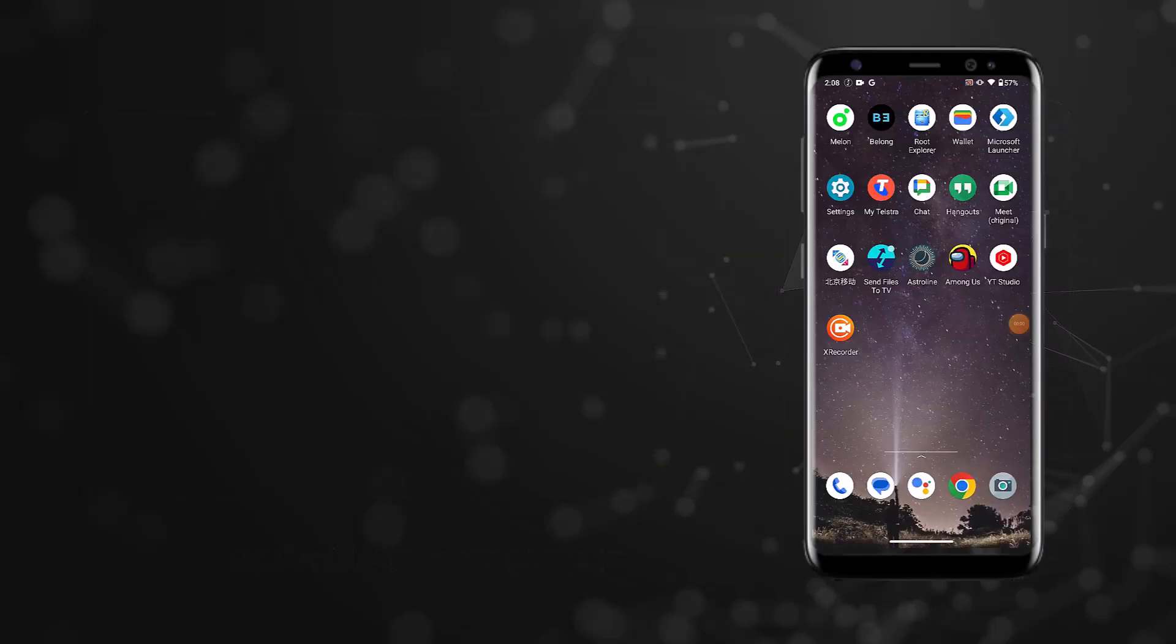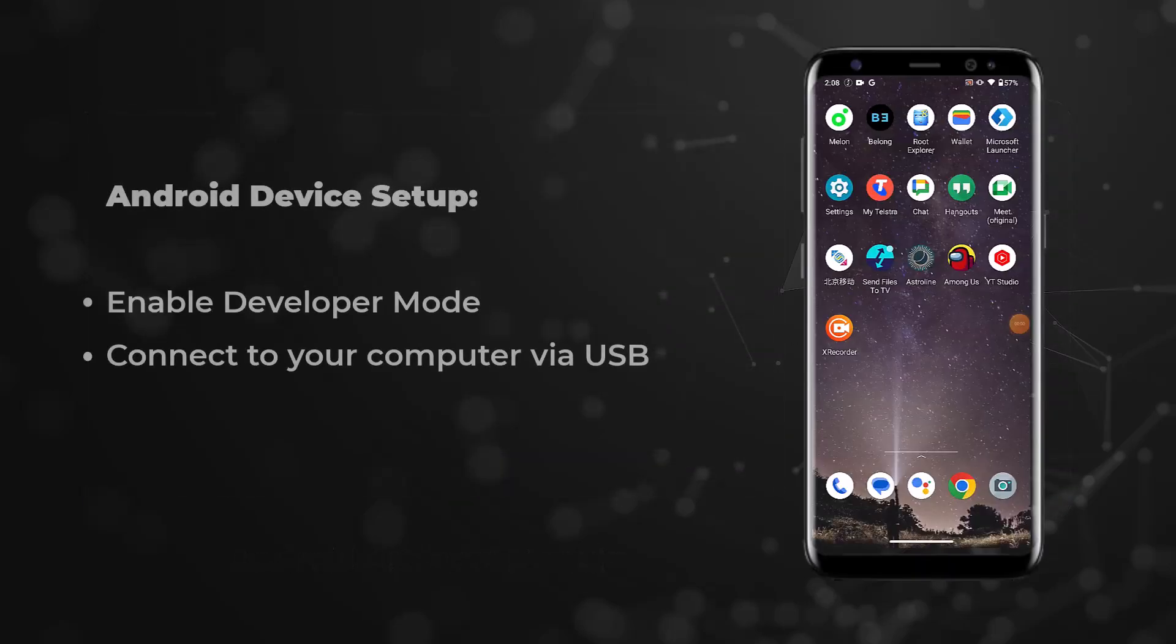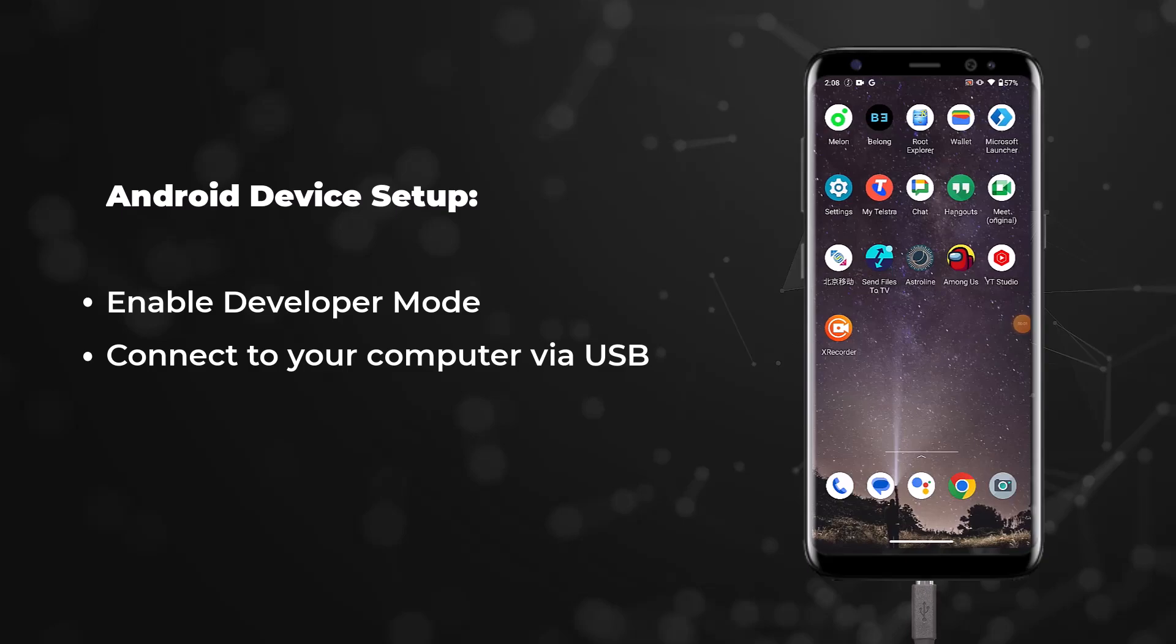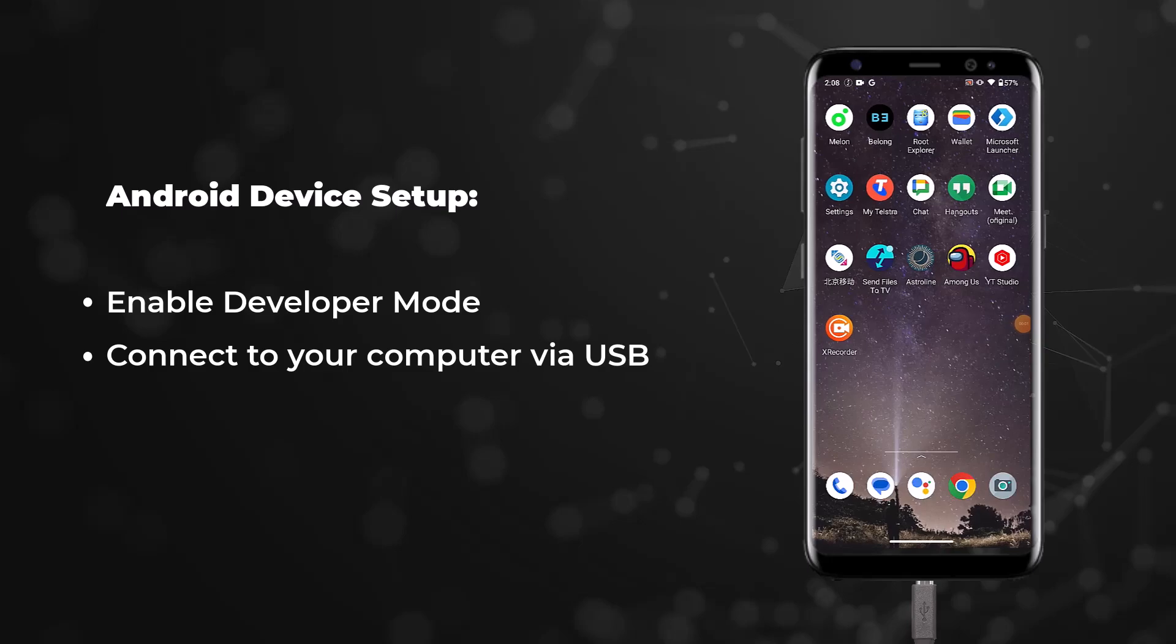Before we dive into the process of extracting data, we need to ensure your Android device is in developer mode and connected to your computer via USB. We'll be leveraging the OSF Extract app and the Android Debug Bridge, known as ADB, which is provided by Google to interface with the Android device.